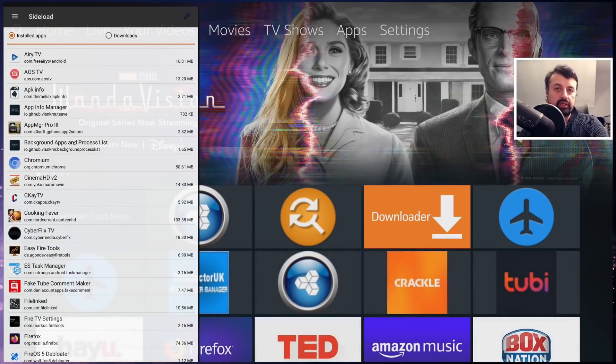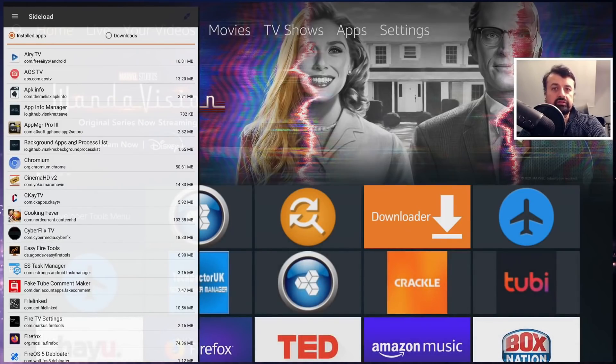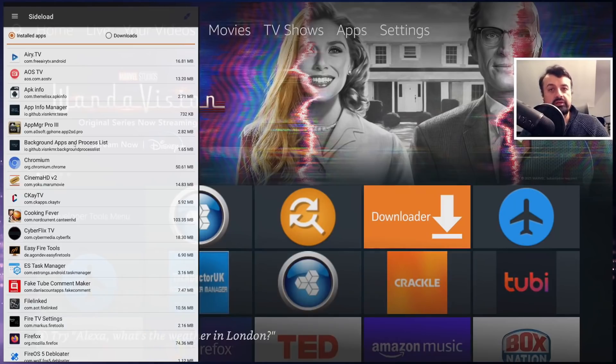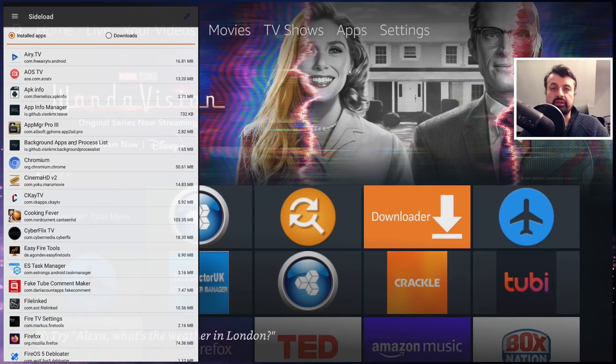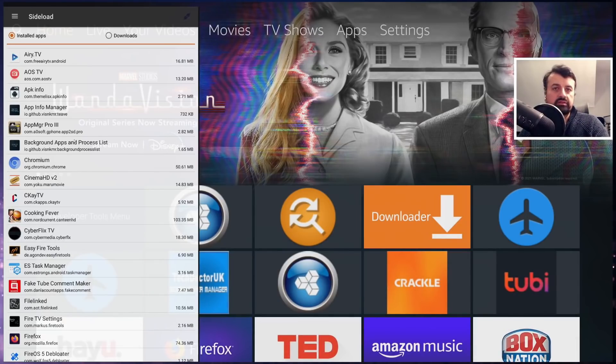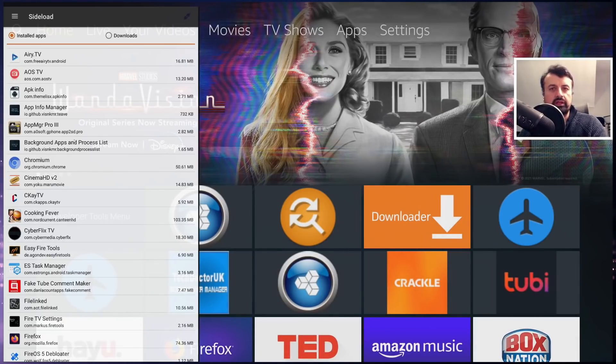Once connected, through this application we can now push applications to our device, we can manipulate the file system, we can copy files, we can move things around, we can rename things, we can even take complete backups of applications.